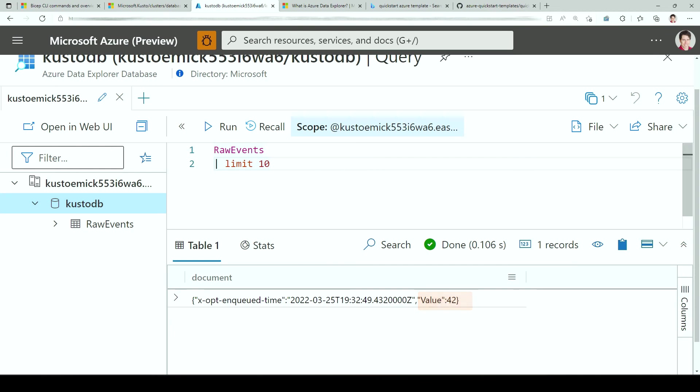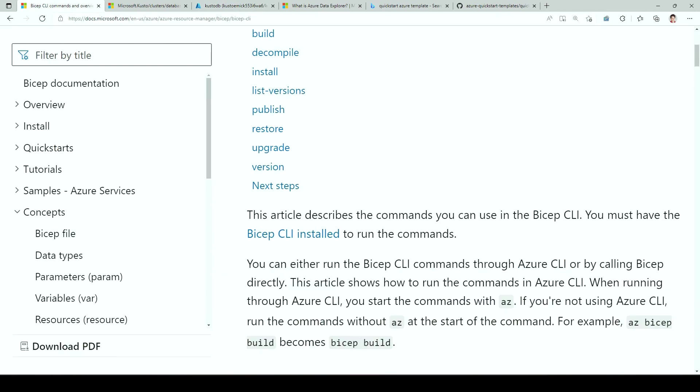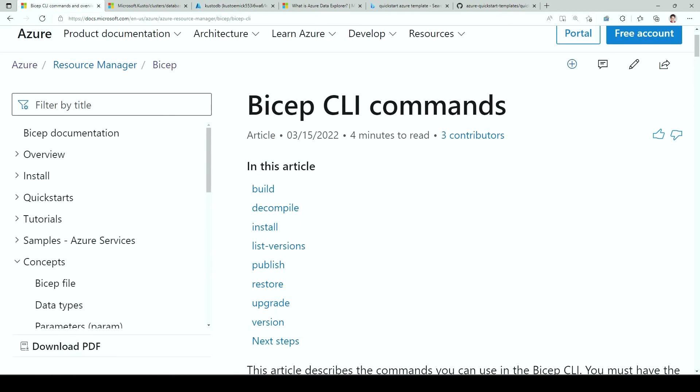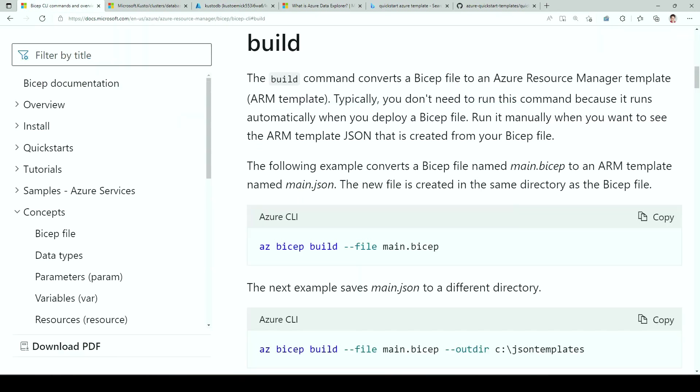If you're not comfortable using Bicep, use JSON. If you are comfortable using Bicep, but for some reason you're forced to use JSON, you can look at the Bicep CLI commands. And you have the build command that will allow you to take your Bicep and basically transpile it into a JSON file.